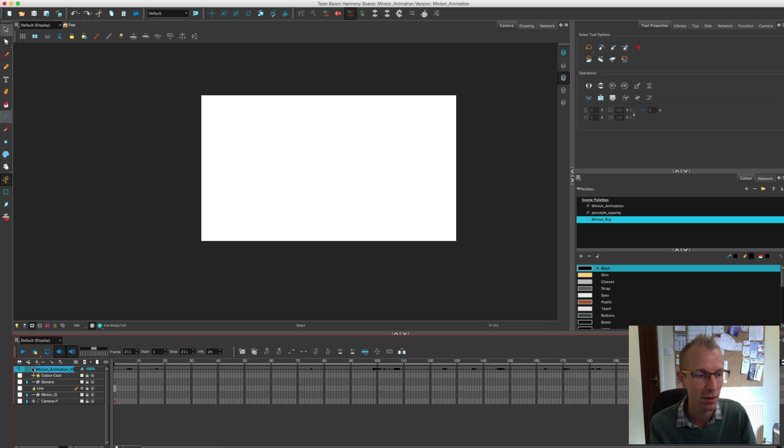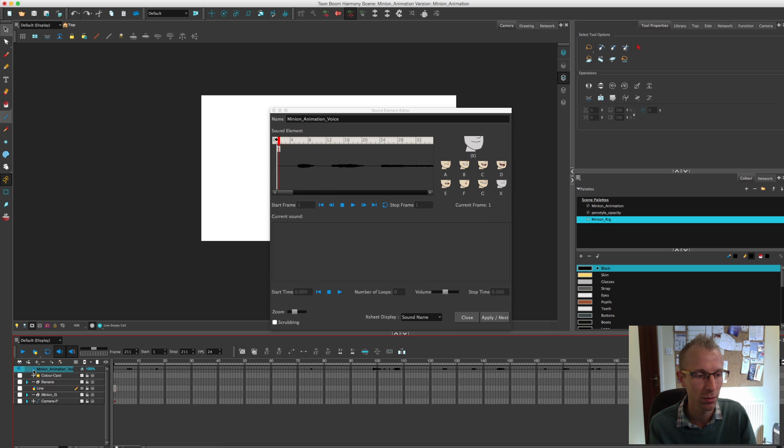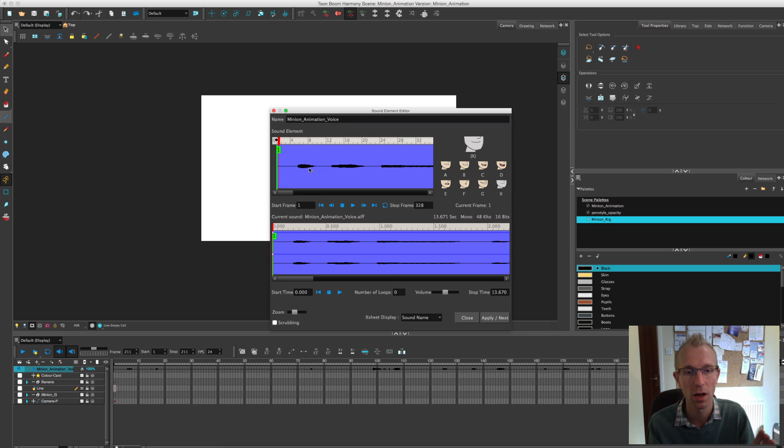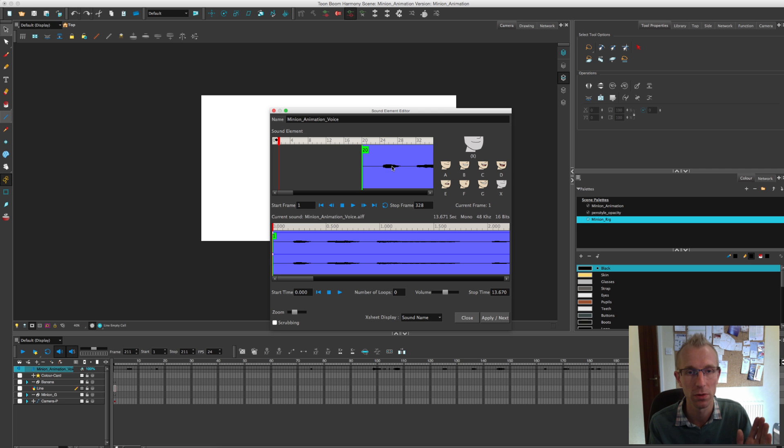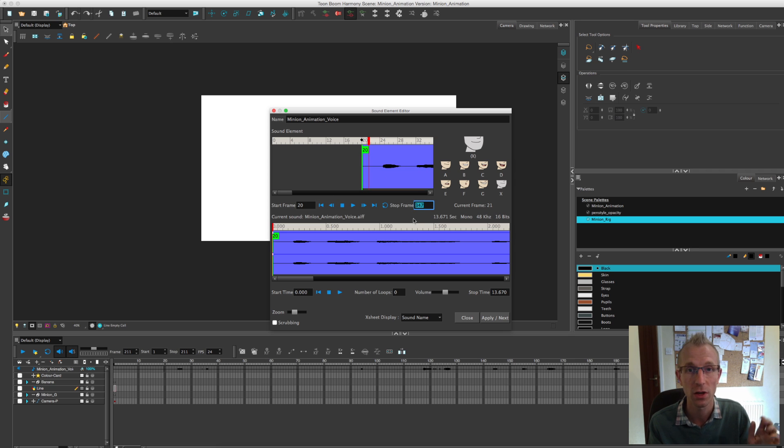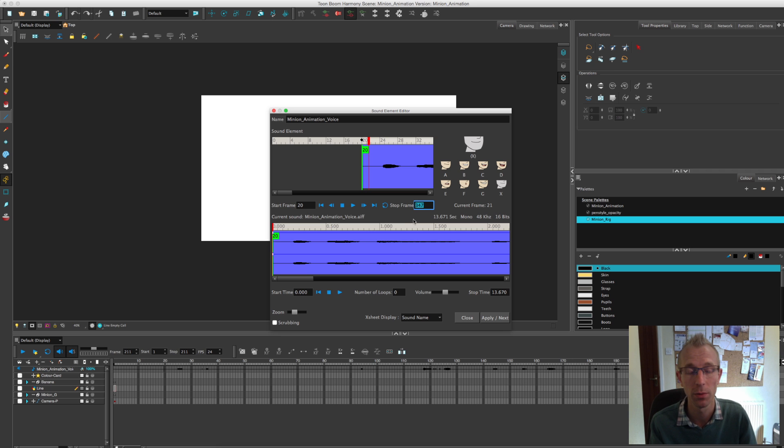I'm going to double click on it to edit the sound. I always like to start probably about 20 frames or so into the animation with the sound, so it gives you a bit of time if you're editing to cut between. So start it at roughly around 20 and then down here it tells you the last frame. So again add another 10 or 20 frames on the end.